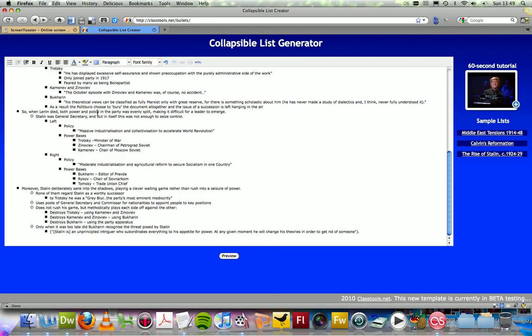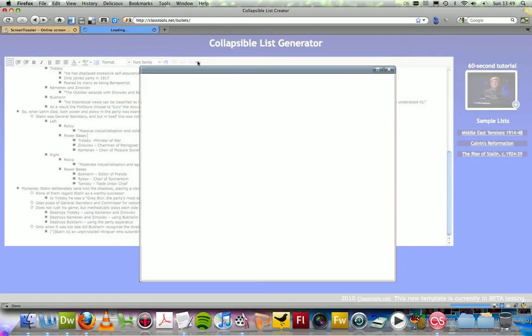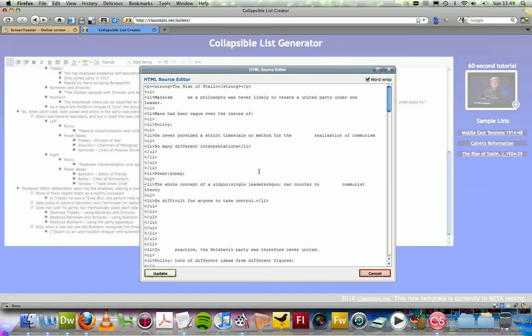You can then proceed to edit it further if you wish, or even create a brand new list using the bullet tools in the interface here. You can even access the HTML directly and edit that if you prefer.